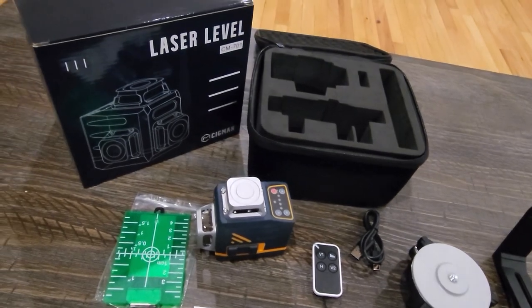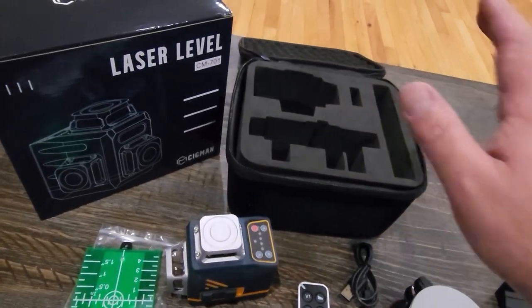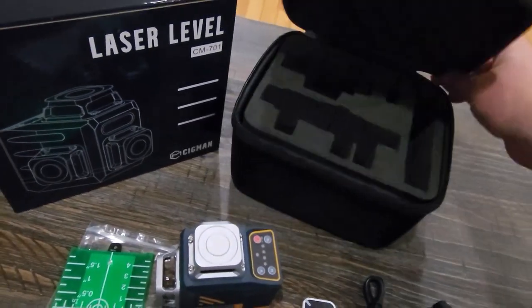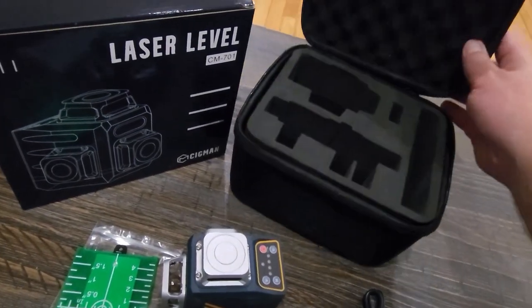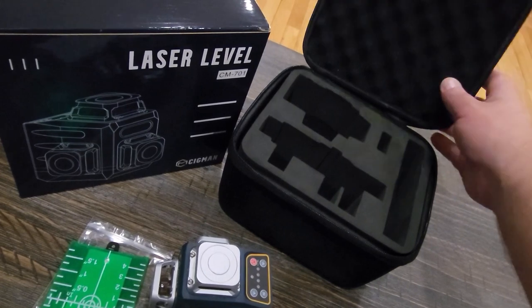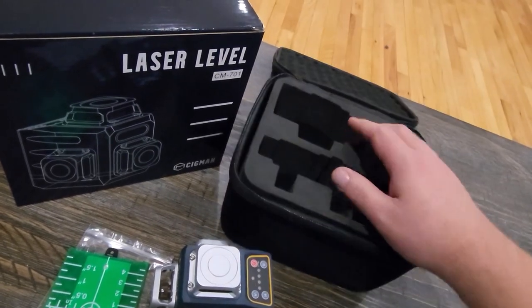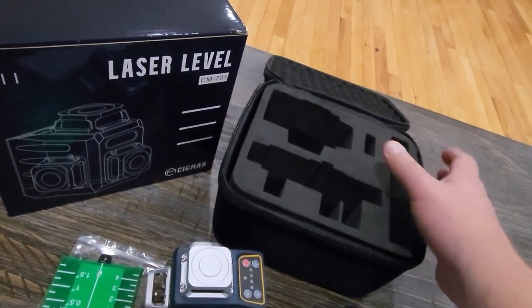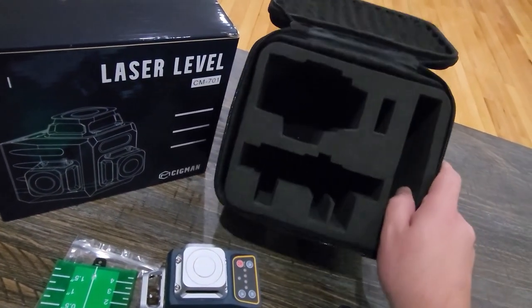So this is what comes out of the box. It comes in a really nice zipped up case here that is padded on top and it has a hard foam material here.